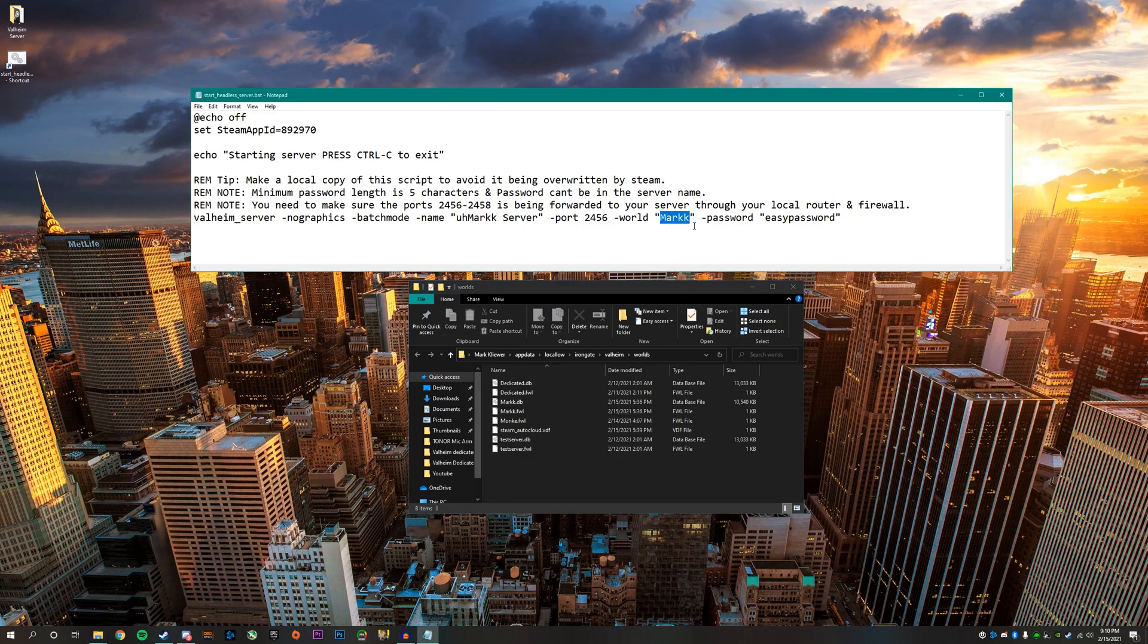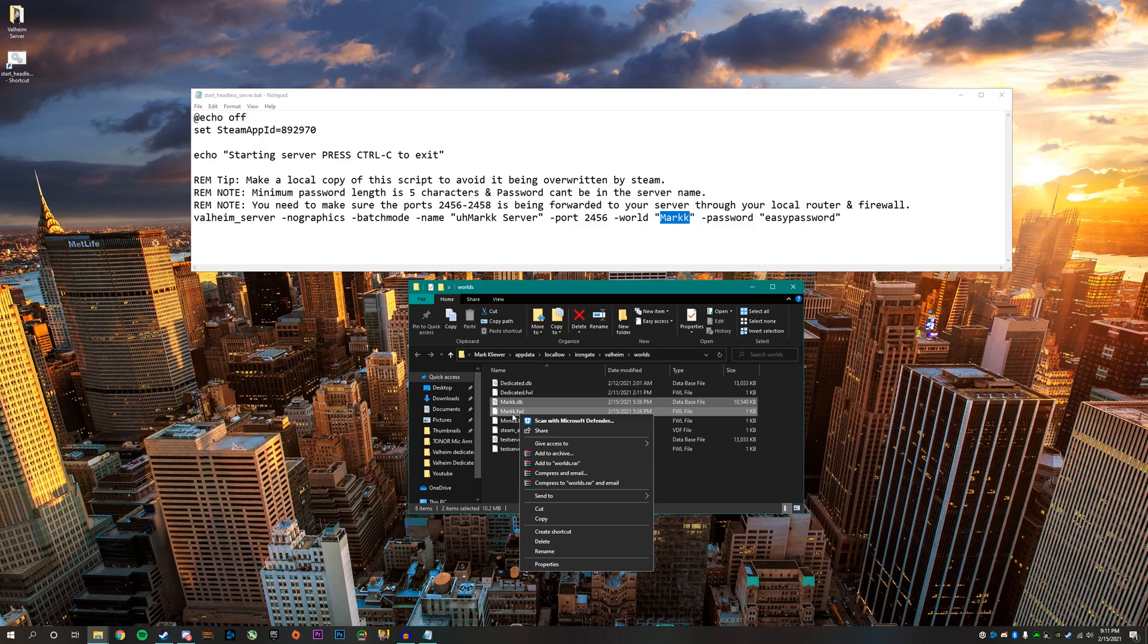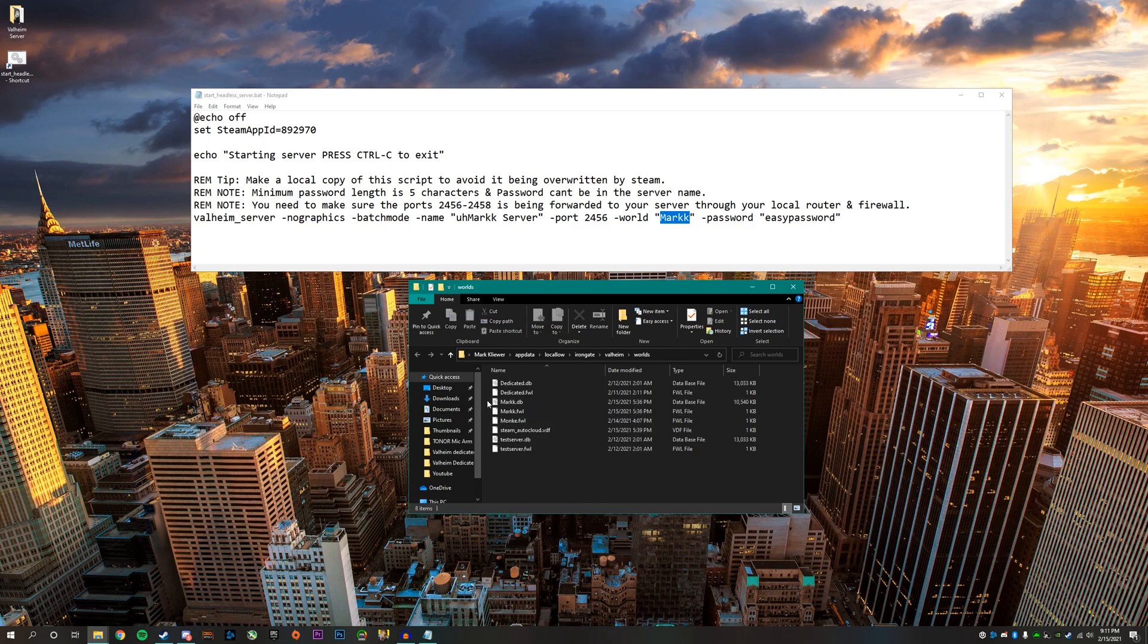And then if you can see right here where it says mark with another K at the end, that is the same exact world as the one selected right here.